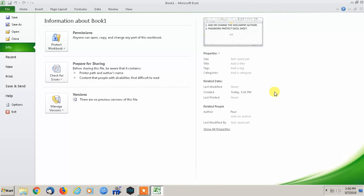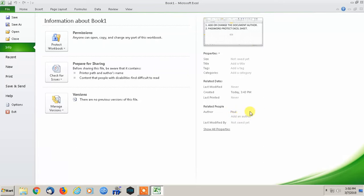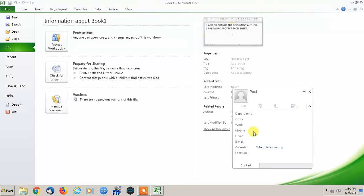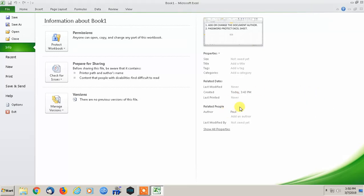and that's it. So when anybody ever opens up this specific Excel sheet, the author will just say Paul. You can add more information as you please, however you want to do it. But that's how you either remove or add an author to your Excel spreadsheet.